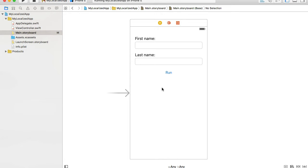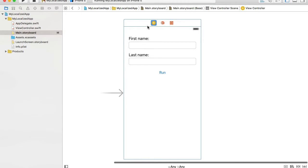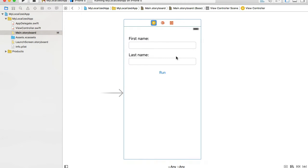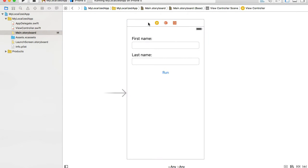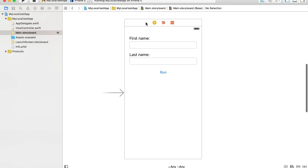We have an application with some user interface. I have only one view controller and a very simple UI, but it does have some labels and values that can be translated into a different language.